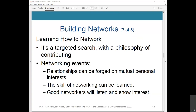At networking events, relationships can be forged on mutual personal interests or hobbies, not just business interests. The skill of networking can be learned — walking into a room full of strangers can be daunting, but like any other skill, you can learn how to network. Good networkers will listen and show interest. While influential people tend to lead conversations, good networkers listen and show interest by nodding, leaning forward, raising their eyebrows, and mirroring the speaker's gestures.